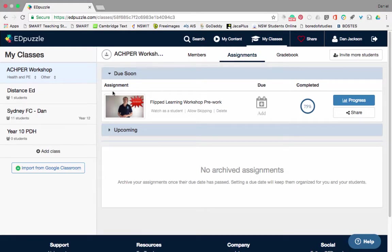I'm just going to quickly walk you through Edpuzzle. This is the landing page of Edpuzzle. When you get here, you can see down the left-hand side here each of my classes.